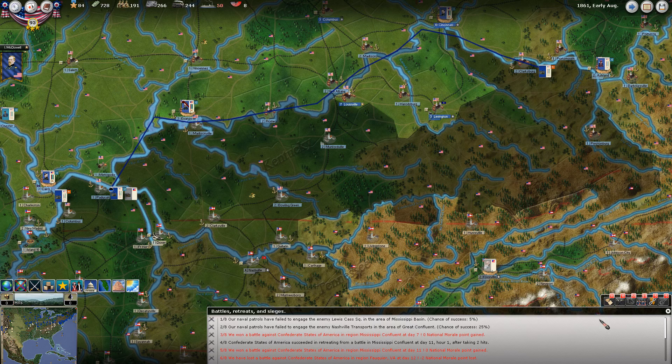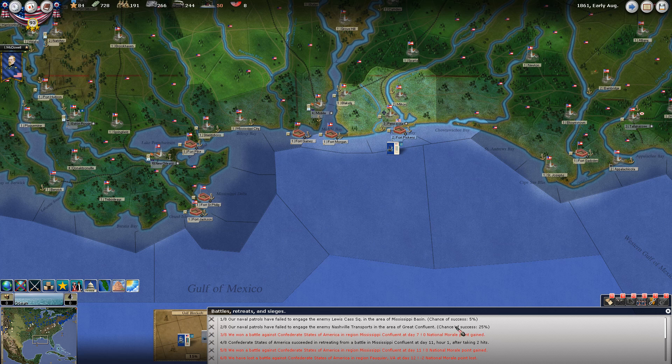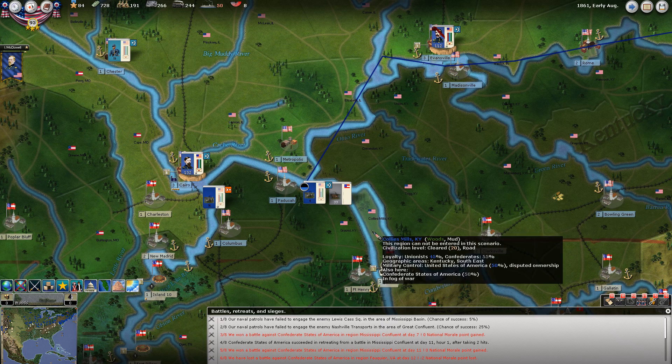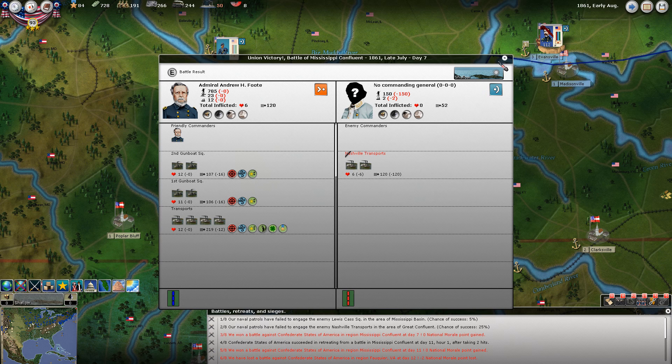Now popping over to the military-related events. Our naval patrols failed to engage the enemy Lewis Cass Squadron in the area of the Mississippi Basin - we only had a 5% chance, so that's not crazy. Our naval patrols also failed to engage the enemy Nashville transports in the great confluent up here. If you recall from watching the turn being processed, these guys did just sneak right through the first time, but then we did catch them when they made it over to Admiral Foote's squadron and he spanked them pretty good.